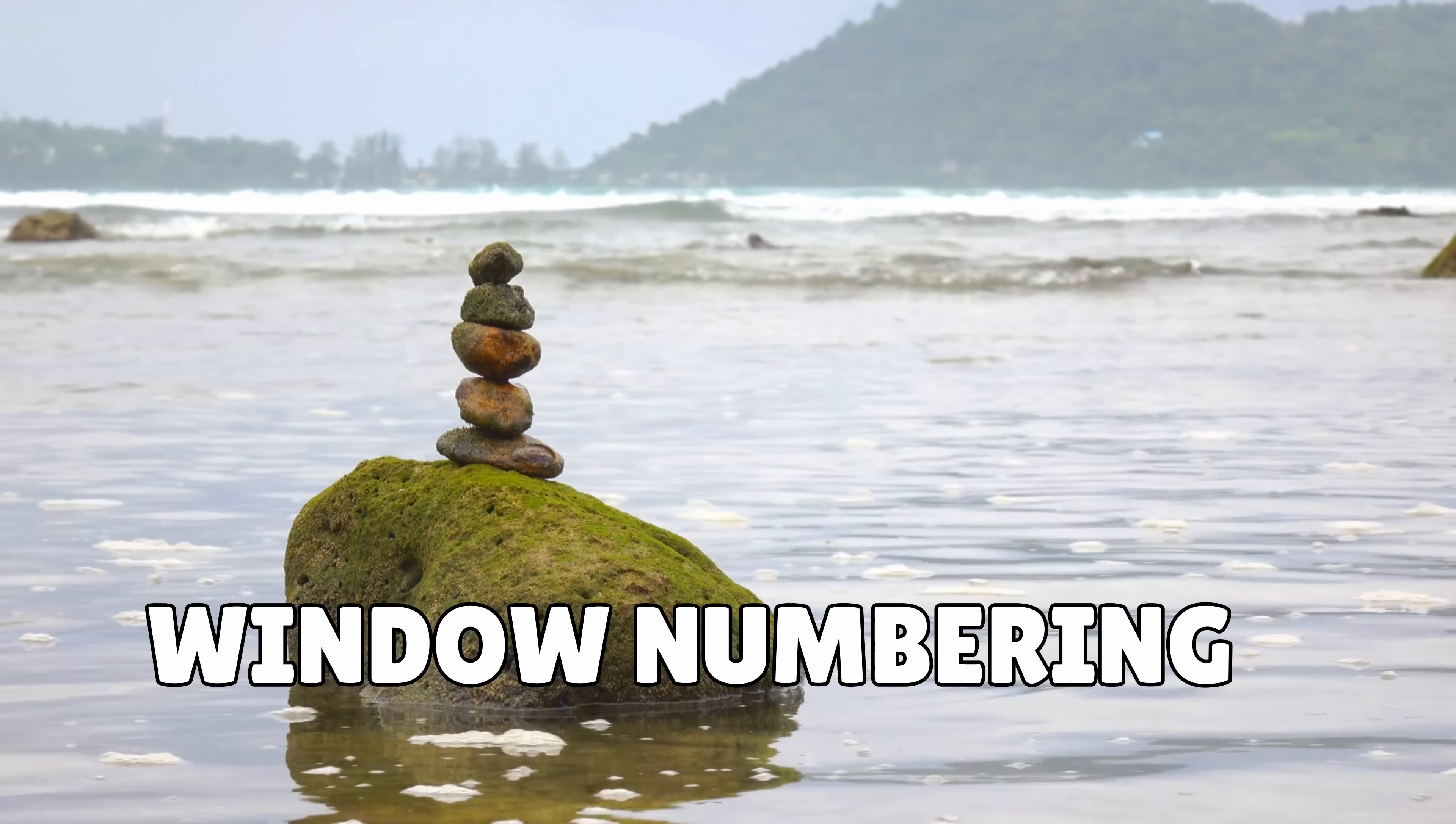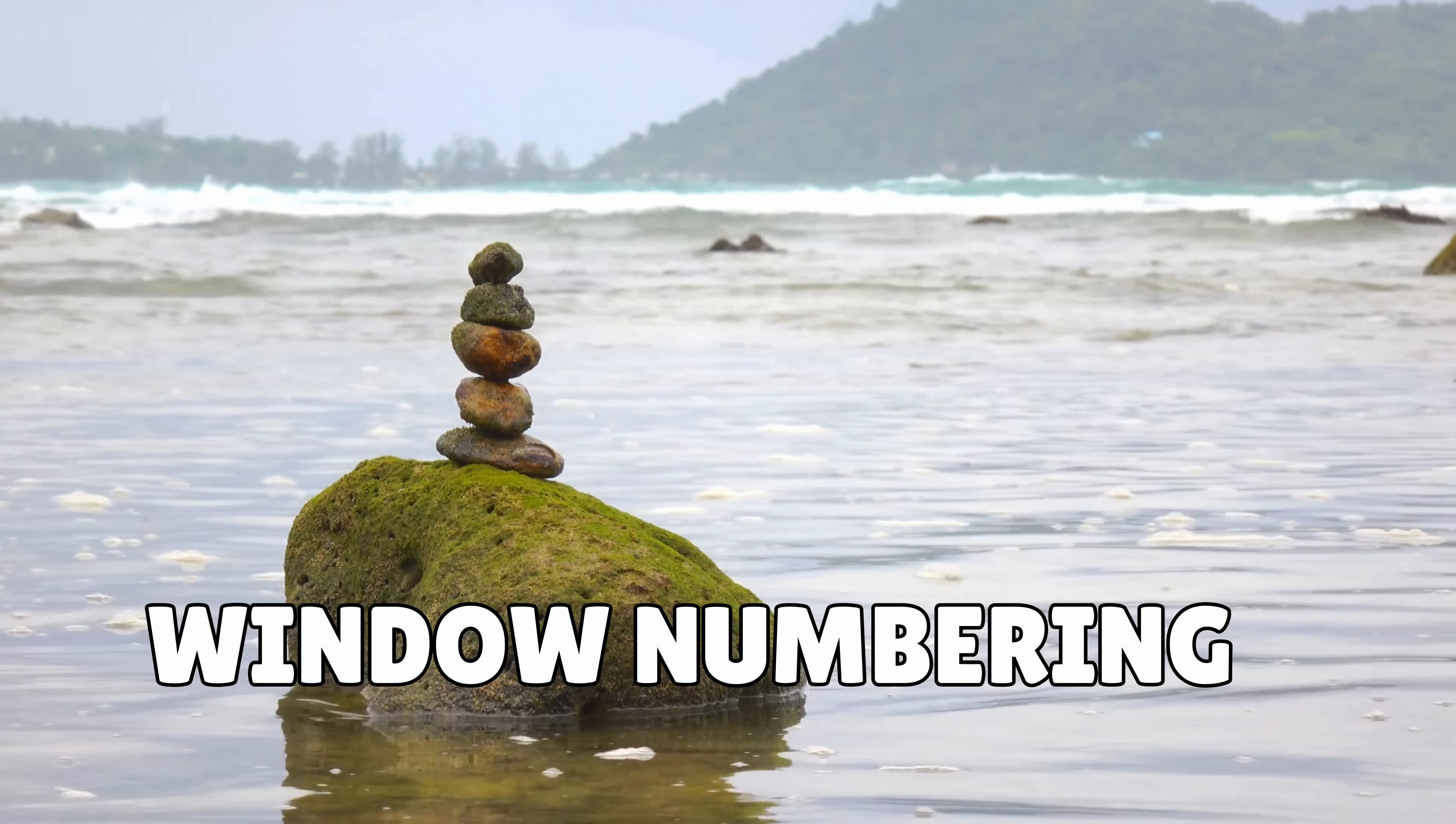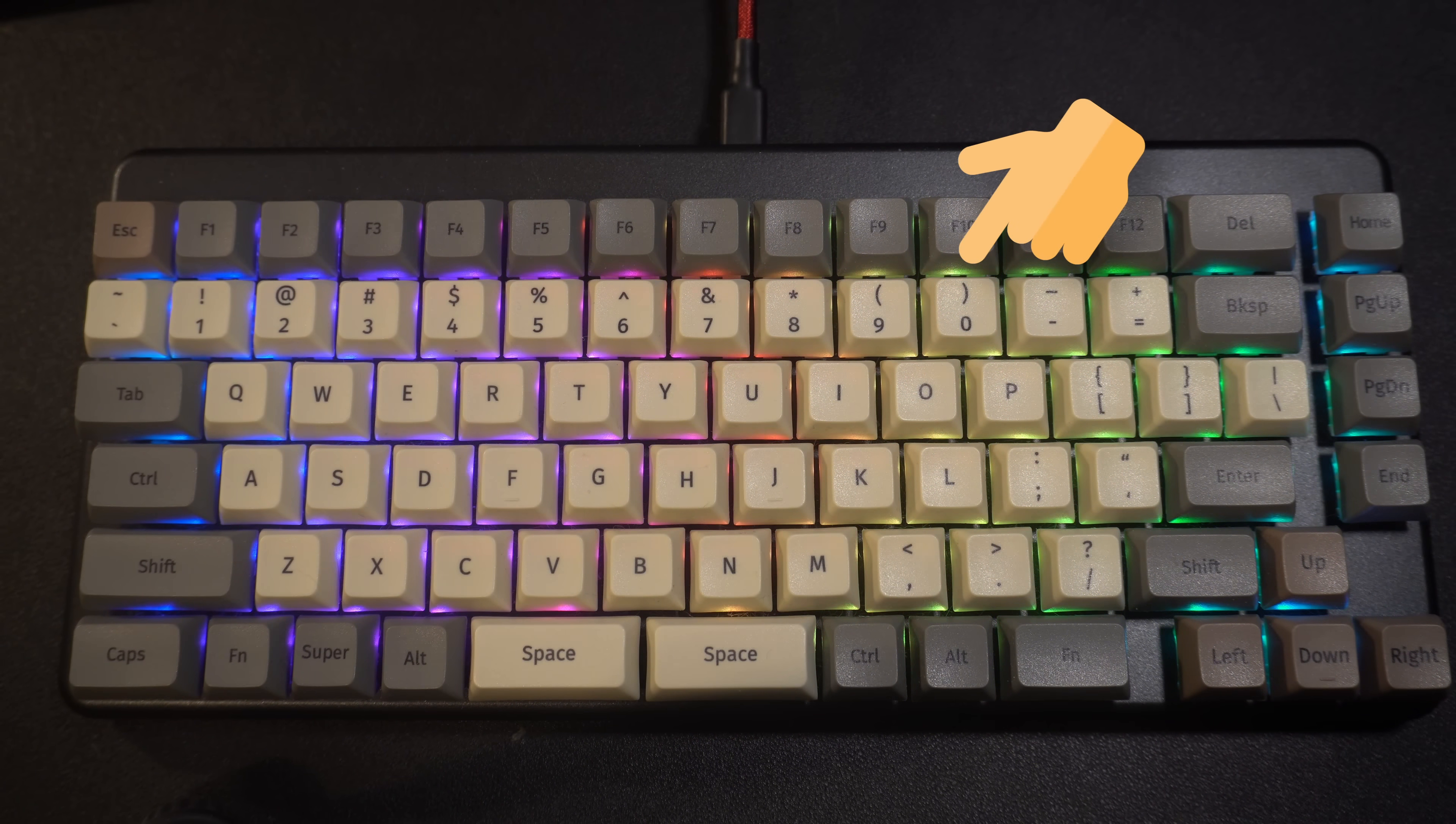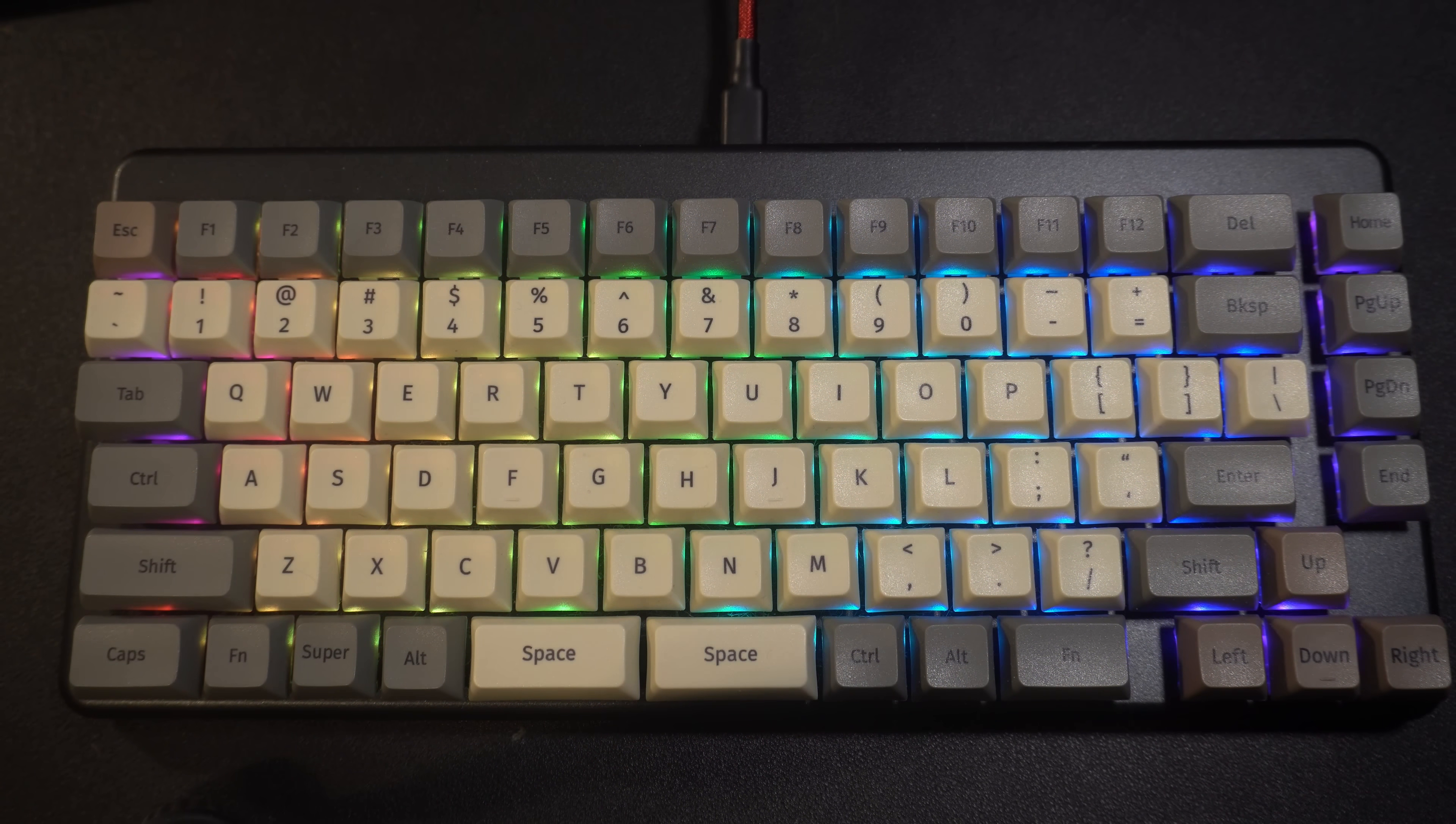By default, tmux starts indexing of windows at zero. Whilst this makes sense from a coding point of view, in practice it's a bit of an issue. This is because the zero key is all the way to the right on a keyboard, which makes it counterintuitive for navigation in tmux.